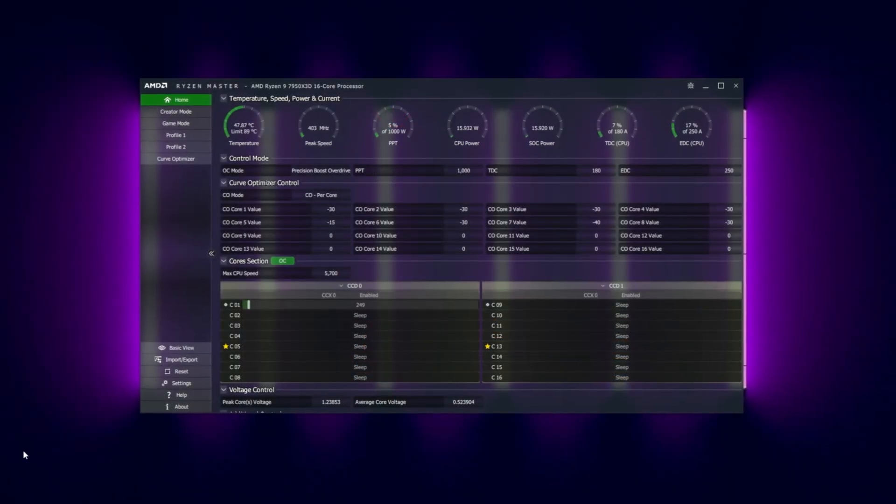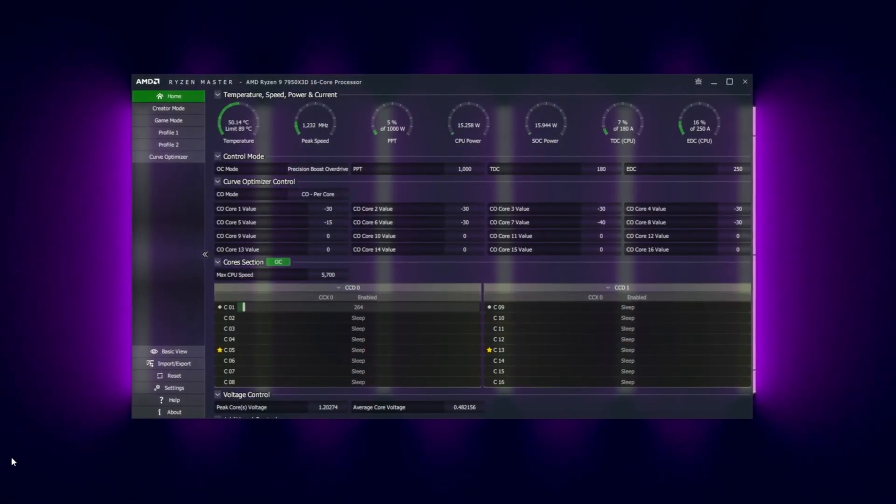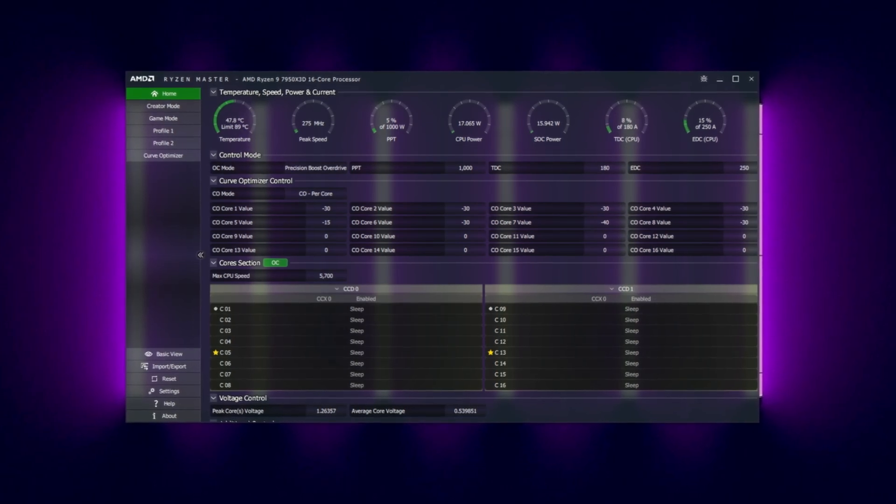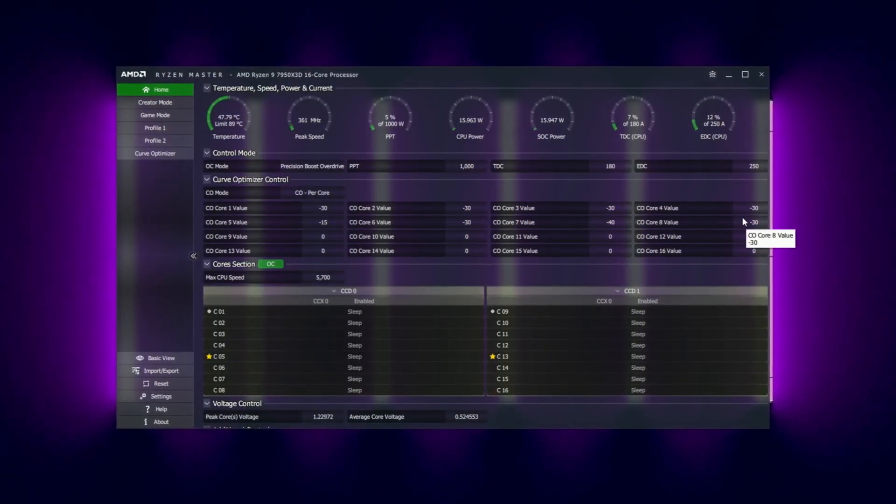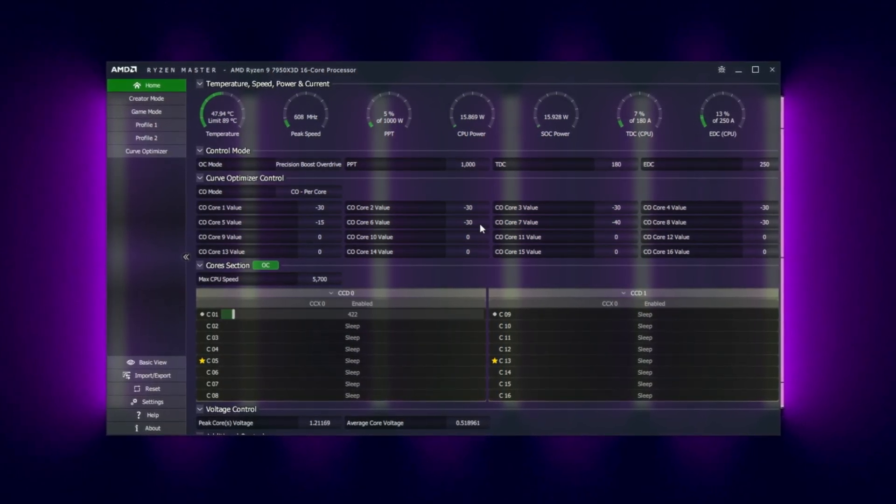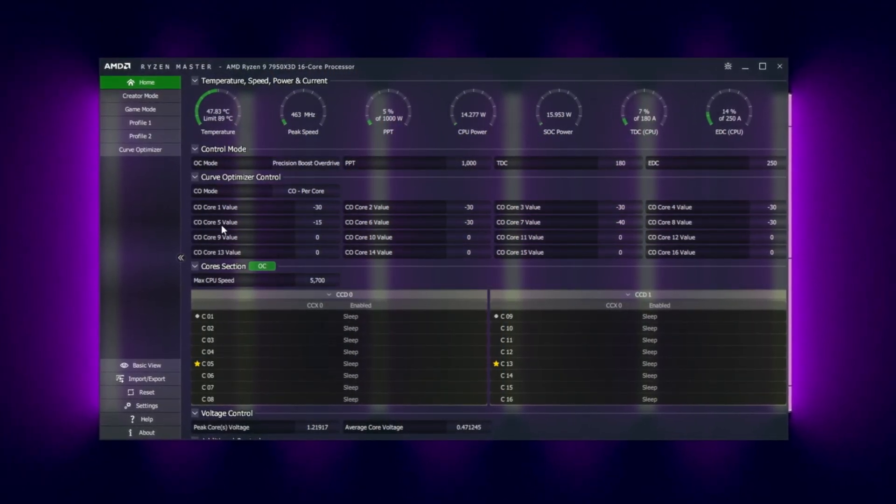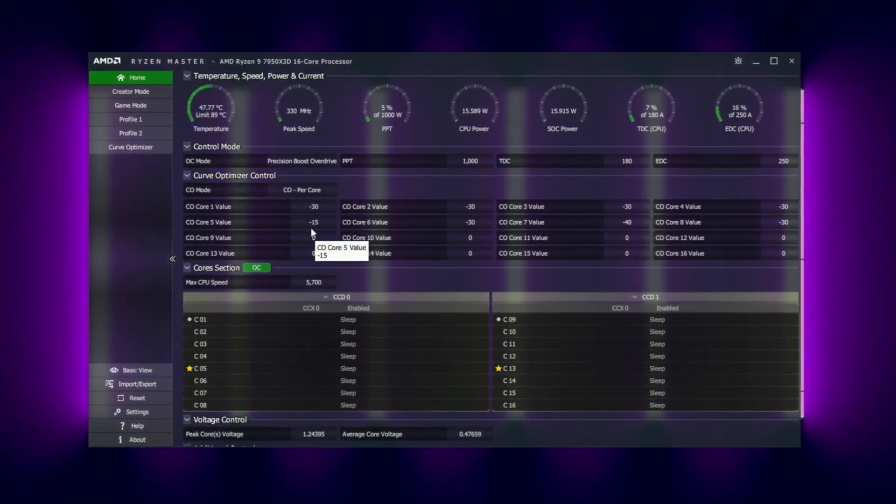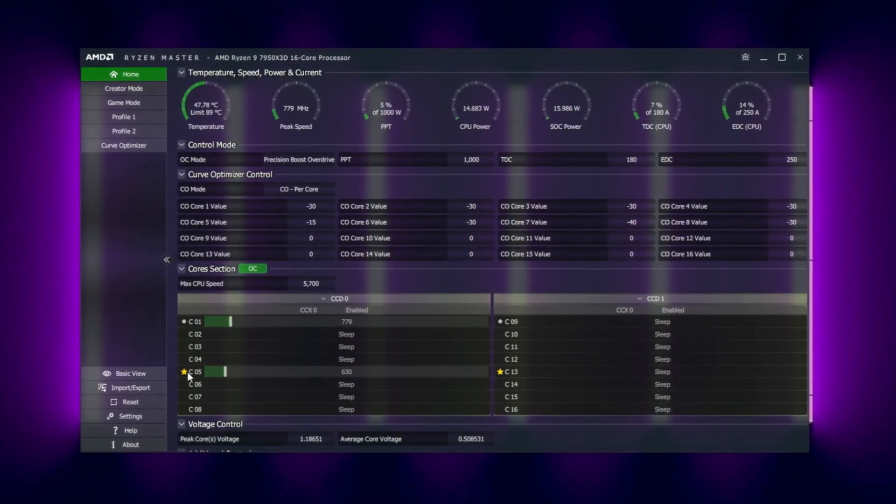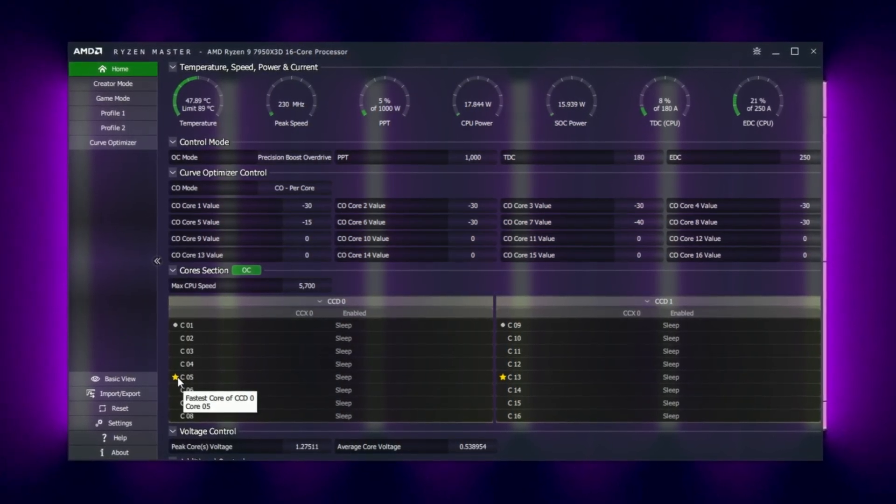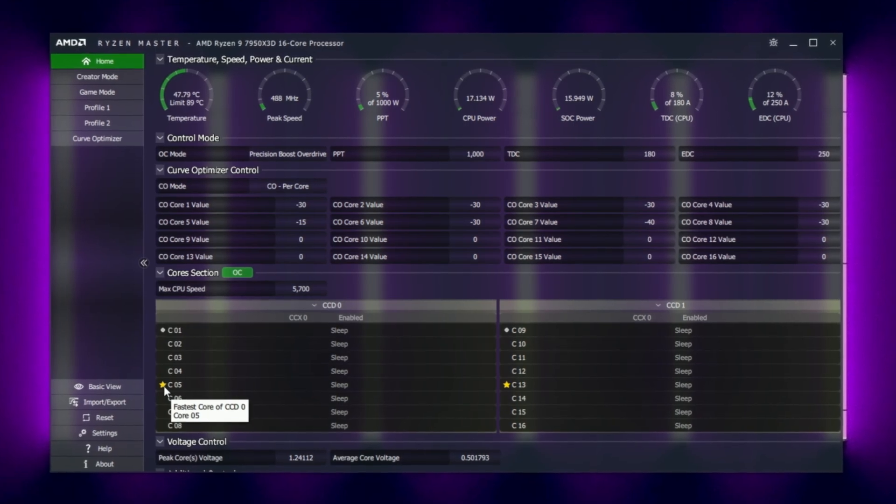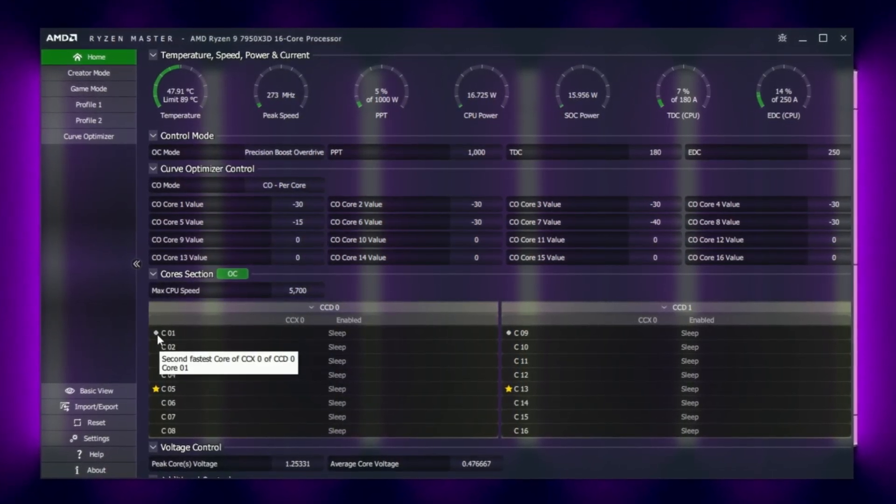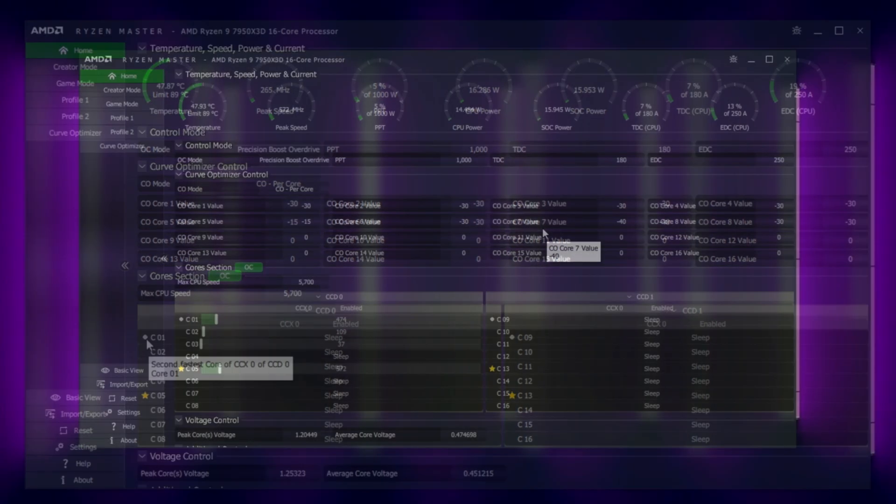Let's quickly go over exactly what my curve optimizer is currently saying. So with Ryzen Master you're able to see exactly what negative voltage offsets you've applied to your CPU. One important thing to note is that my Core 5 is actually lower than all the others. The reasoning behind this is that Core 5 is actually my best core. As you can see over here, that little star marks that Core 5 is indeed my fastest core on the CCD, with Core 1 being my second fastest core on the CCD.